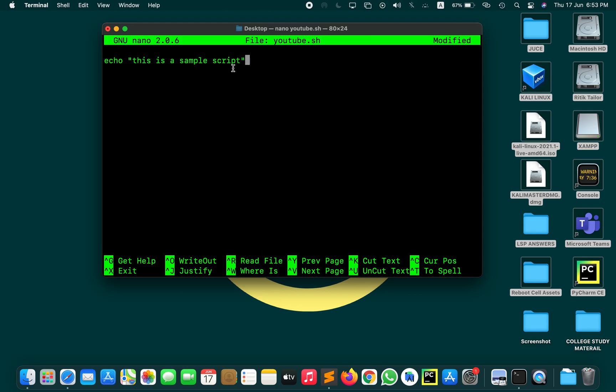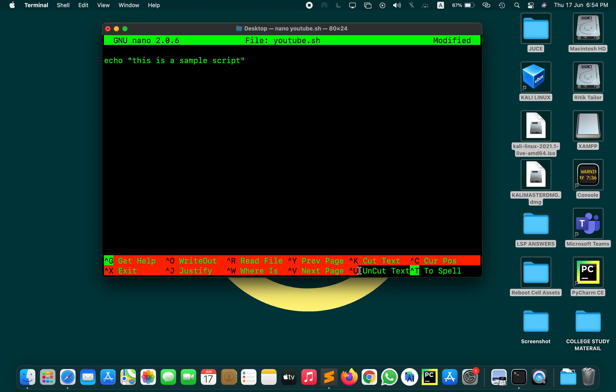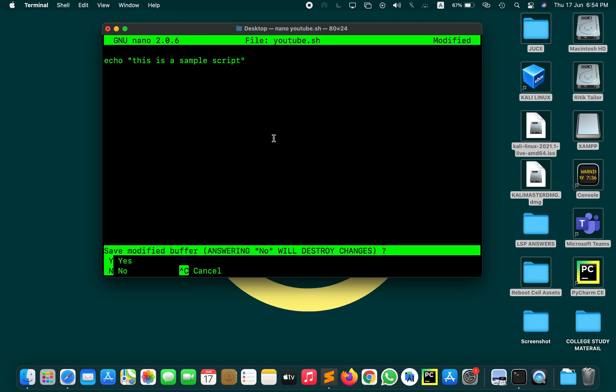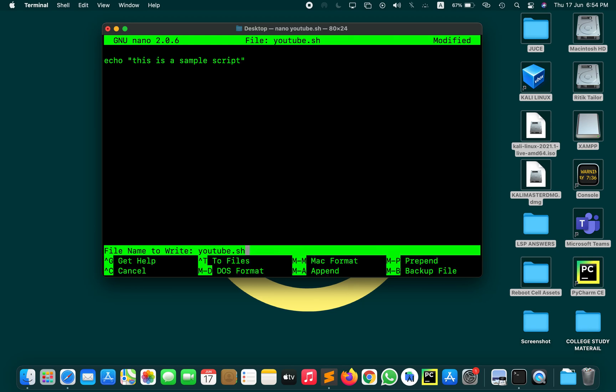After writing your code you can exit this window by pressing Ctrl+X, or if you want to perform any other operation you can have a look at these shortcuts. So exit by pressing Ctrl+X. Then it will prompt asking to save the modified buffer or not. Press Y for saving, press N for discarding. So I just hit Y.